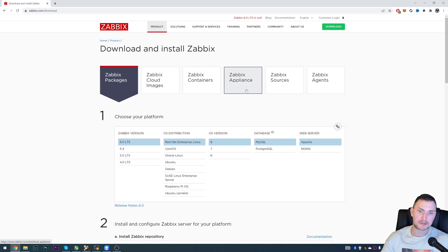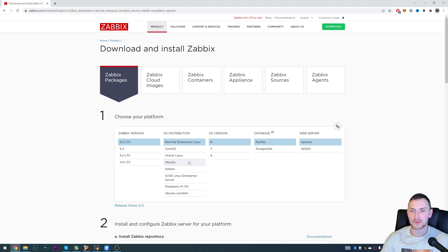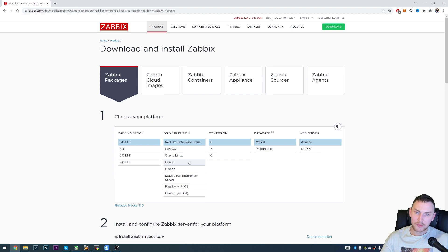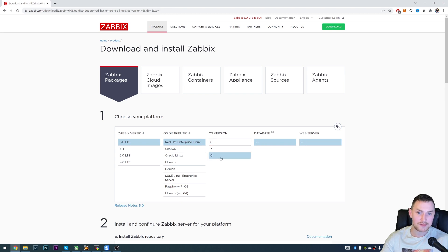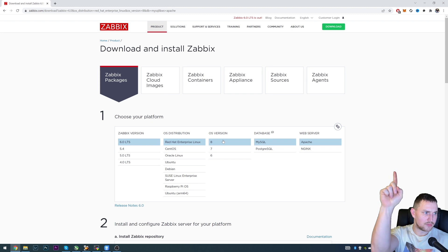In this video we'll be doing a step-by-step package installation. For packages, we choose the 6.0 LTS version and then choose our distribution. These are the supported distributions for Zabbix 6.0, and keep in mind that requirements have changed. For example, Red Hat Enterprise Linux 6 and RHEL 7 / CentOS 7 are not supported by Zabbix 6.0. I'll also link videos in the cards where I specifically talk about supported database engines and supported Linux distributions.